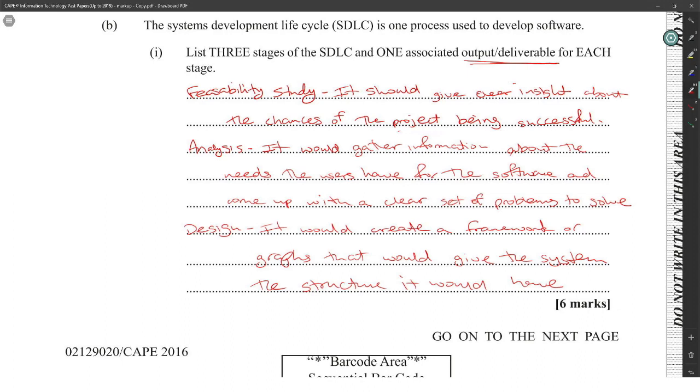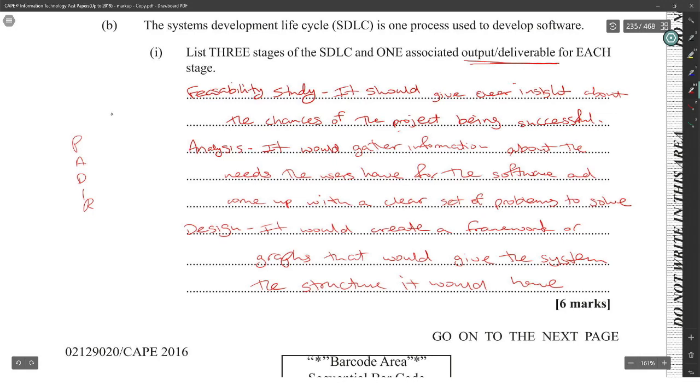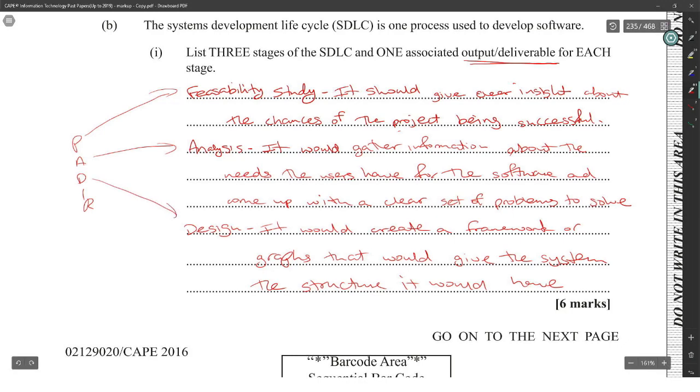Then you would go into implementation. The implementation will be coding and whatnot, and then review would be checking it out.